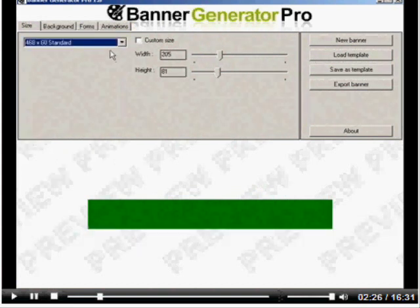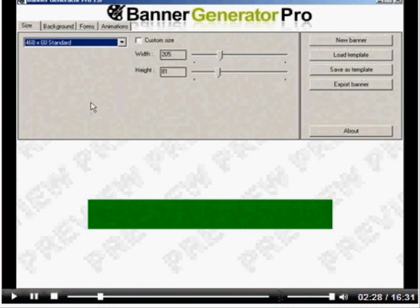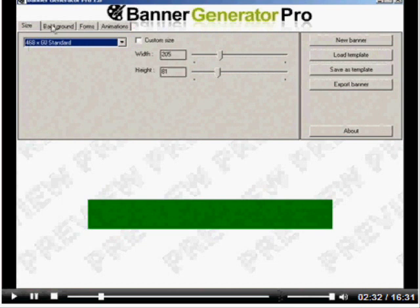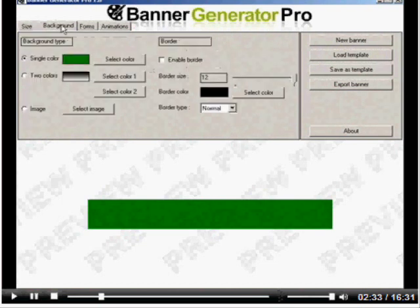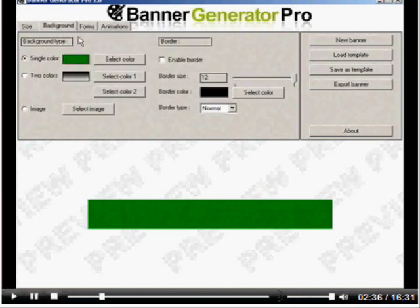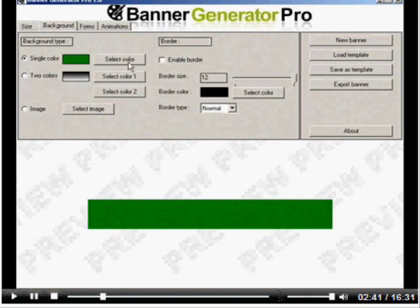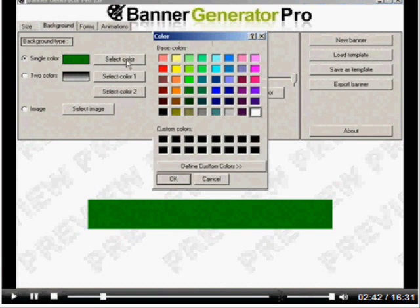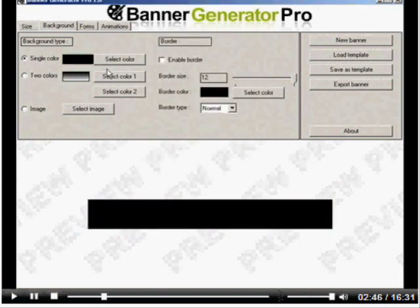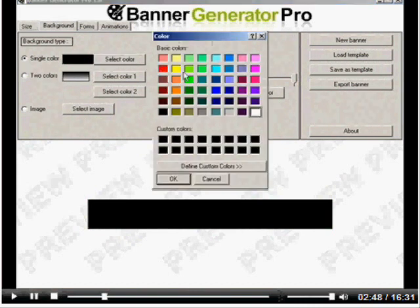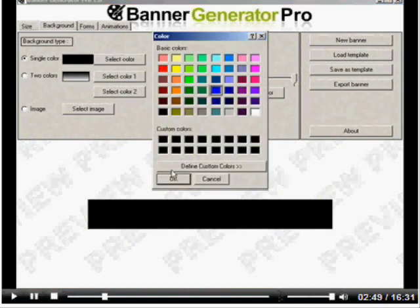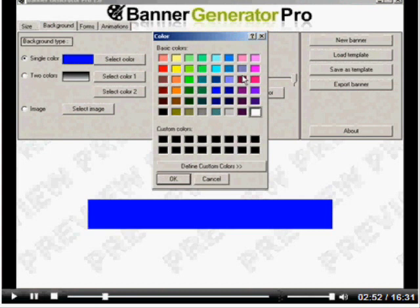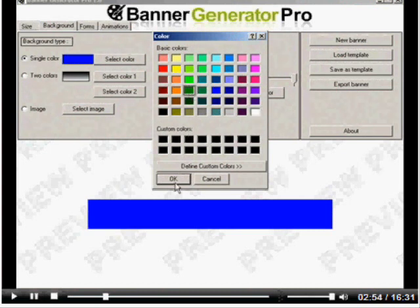I'm going to go ahead with one of the standard sizes. In this example, I'm going to go with 460 by 60, the standard size. The next step is to click on the background tab. You can select background types like single color.